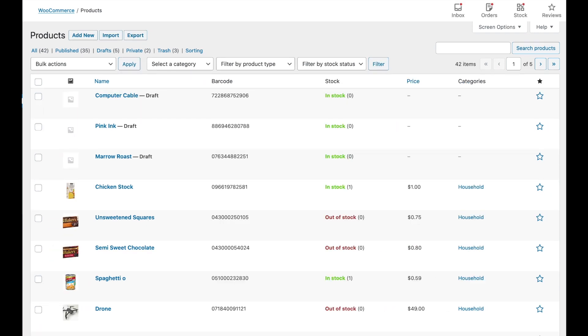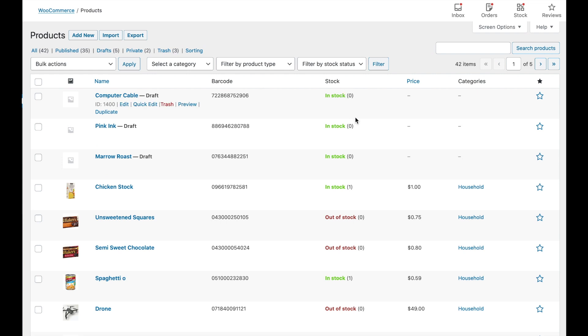And here you see three new products. They're in draft mode. We have the computer cable, the pink ink and the marrow roast. The barcodes are already assigned and the stock levels are at zero because we have not yet applied the update.